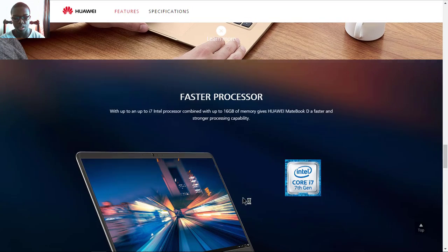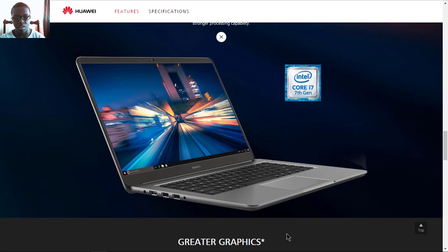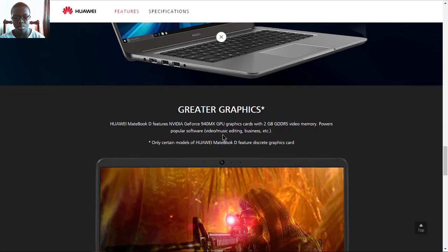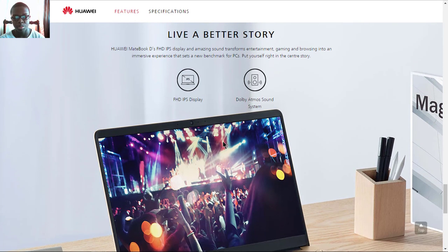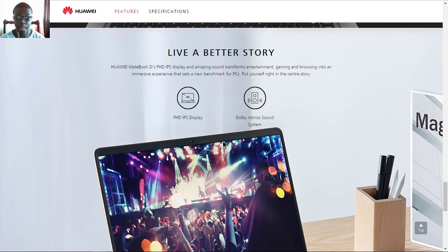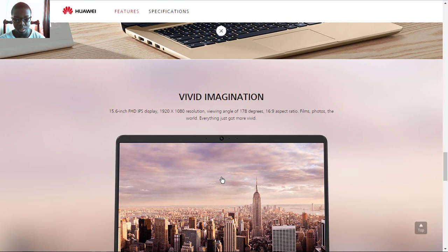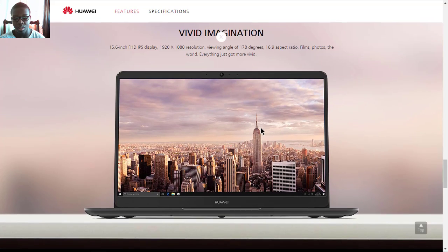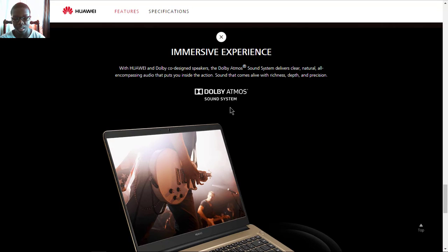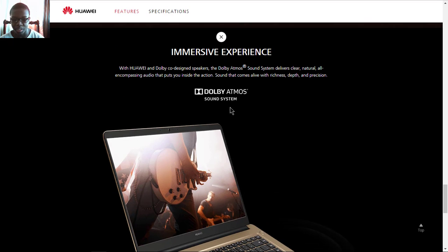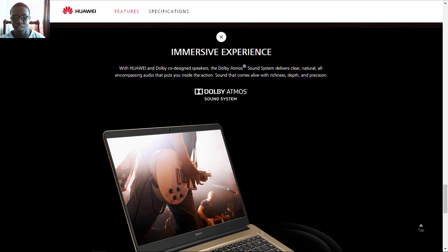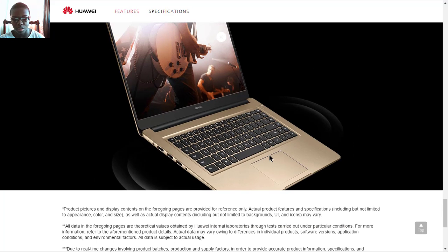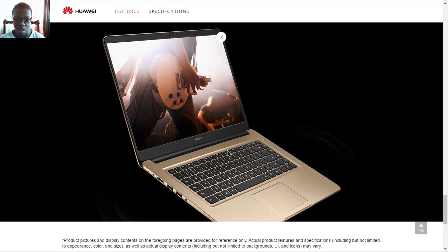You can get up to 16 gigs of RAM. The display will be a Full HD IPS type display with Dolby Atmos sound system and built-in speakers. The screen has a resolution of 1920 by 1080 with a 16:9 aspect ratio and 178 degree viewing angles, with immersive audio which brings natural sound. It has speakers built into the device on the sides.